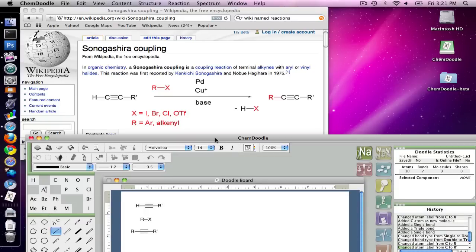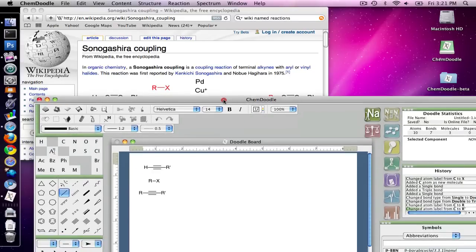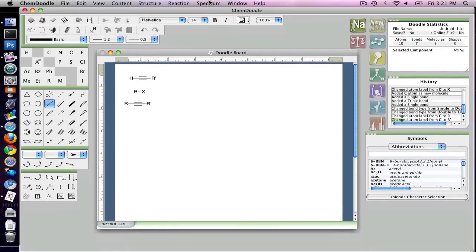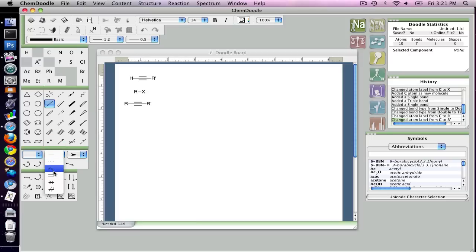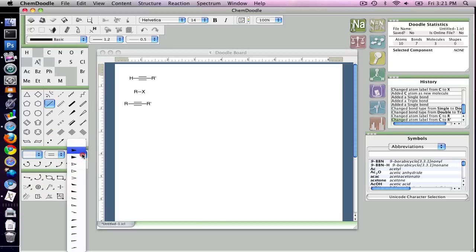Now that the reactants and the products are drawn, I can add the arrow. We have a new arrow toolbar down here which allows us to quickly set up our arrows, and just to demonstrate, I want to do very quickly an equilibrium arrow, so I'm going to choose the double line connector.